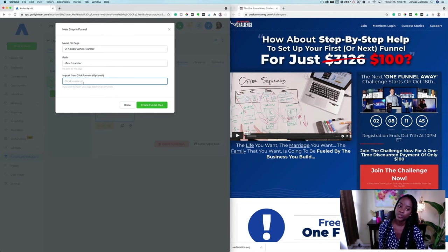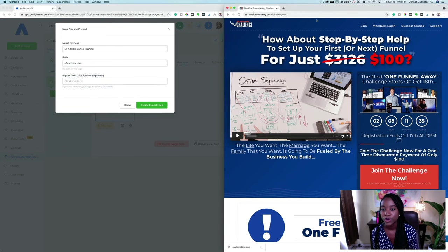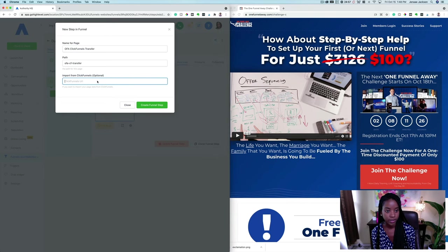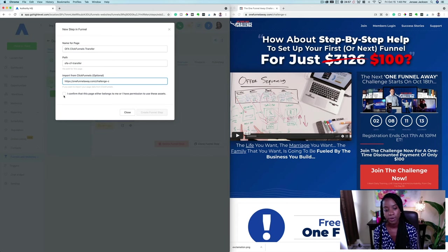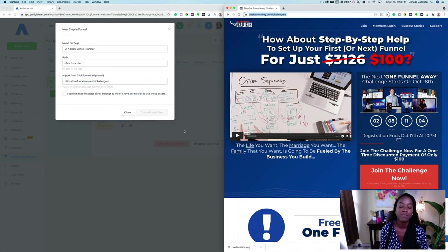You can copy the URL of that ClickFunnels page — just the plain URL — come right over here, and paste it in this optional field. It's going to ask your permission: 'I confirm that this page either belongs to me or I have permission to use these assets.' We're going to be importing this page directly from ClickFunnels into GoHighLevel or Authority HQ.